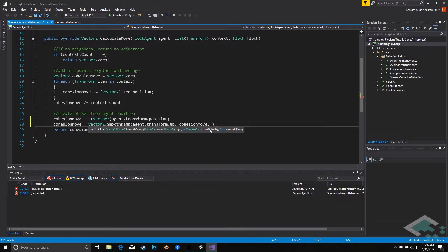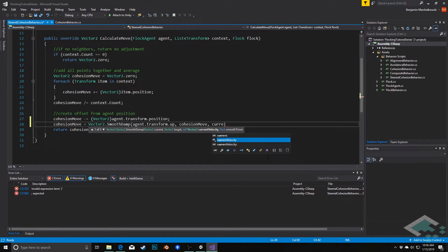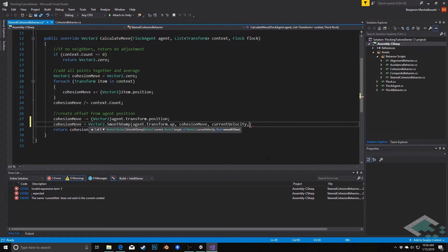This vector2 here, ref current velocity, this is that variable we created up above. So we'll say current velocity. That's really just so we can store this information and Unity can use it.